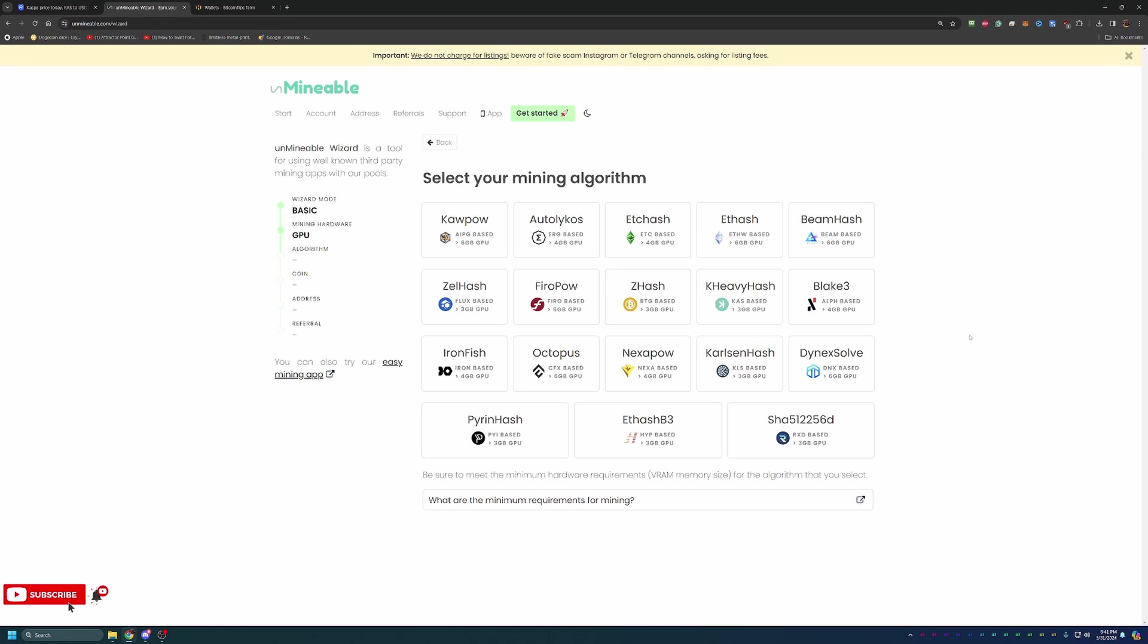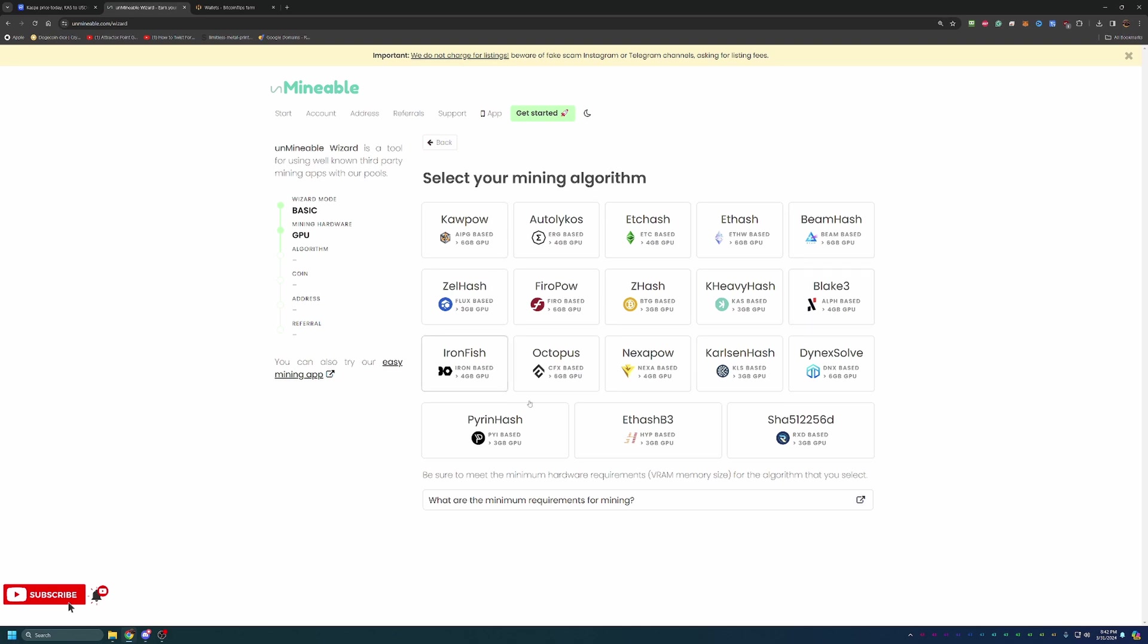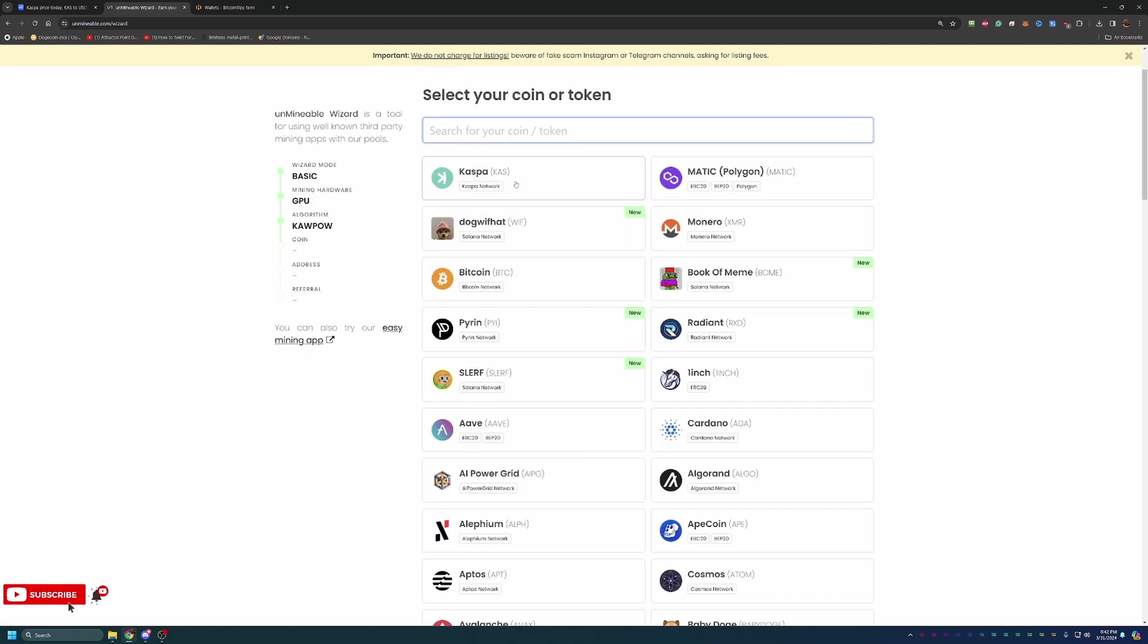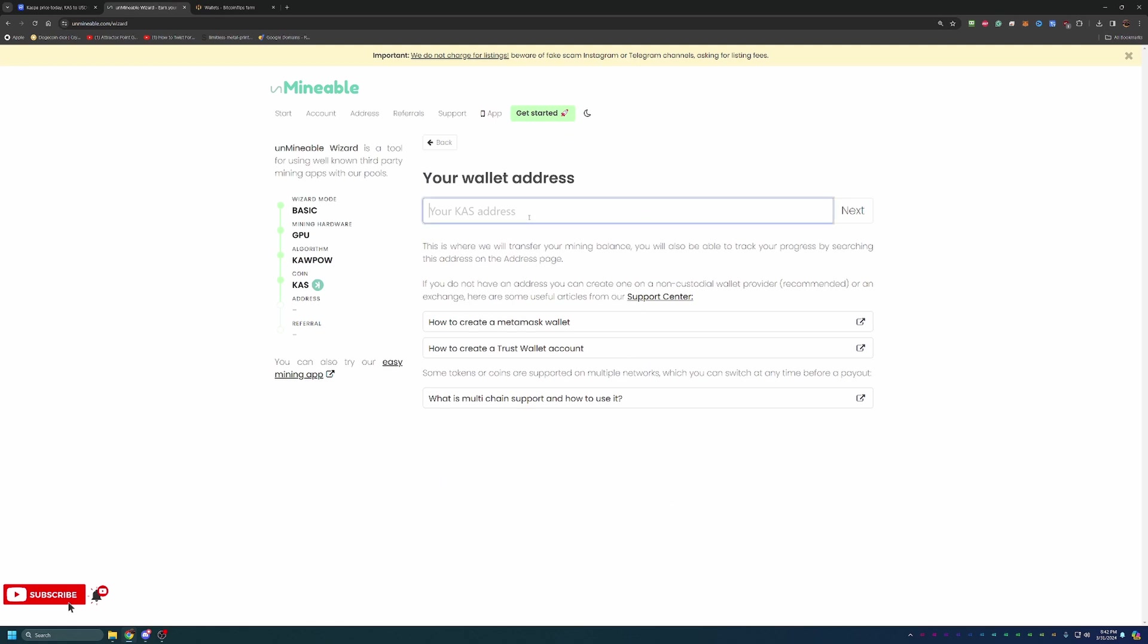So here you can select your mining algorithm. If you're not familiar with what is the most profitable algorithm for your specific hardware, I would recommend checking out the site What to Mine. It's a great site that breaks down all of the most profitable algorithms and coins based on the hardware that you have. It allows you to enter in your hardware, and it will tell you what you should be choosing here. For me, and my guess is for most people watching, the most profitable is going to be the Kapow algorithm. I'm going to go ahead and base the tutorial off of this.